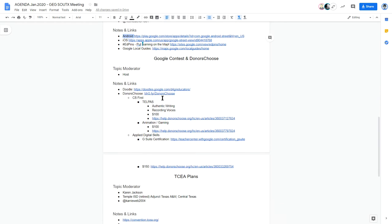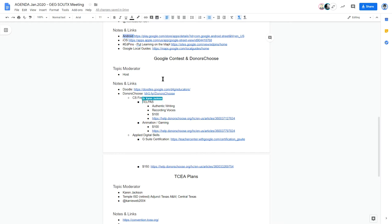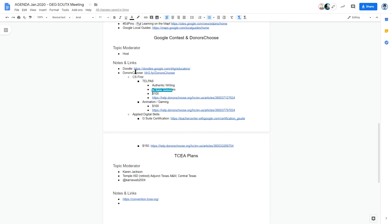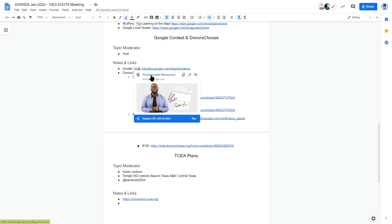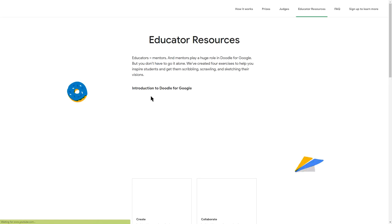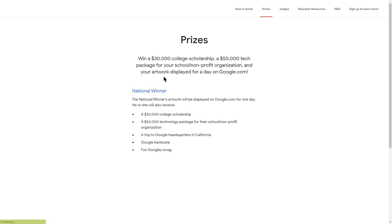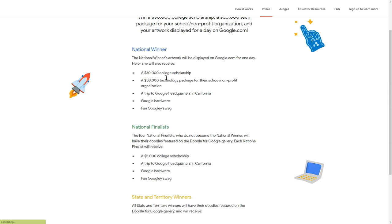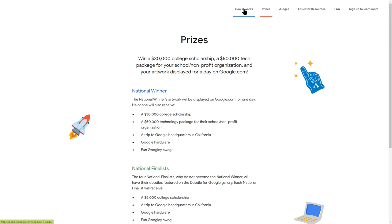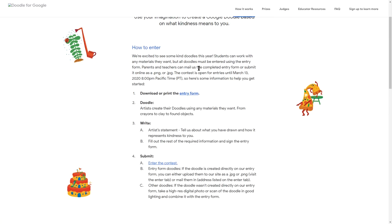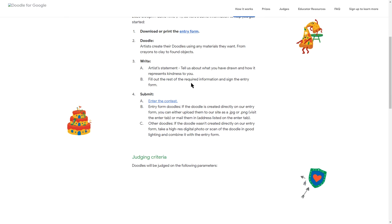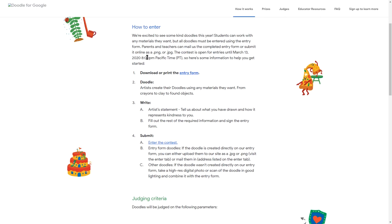Thank you for sharing. Next on the agenda there's a few Google contests that are going on - Google giving away money. The first one is Doodle for Google. The prize is a college scholarship and a technology package for the school or nonprofit organization. This is due March 13th, so I would suggest doing it a few days in advance because these things need to be mailed.